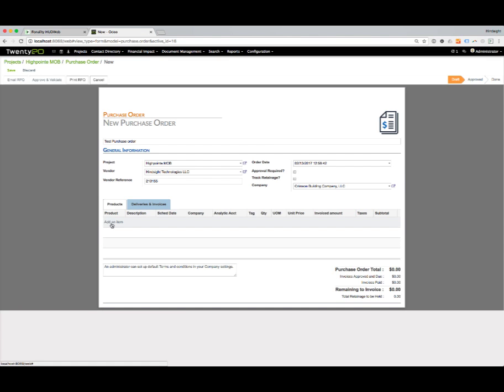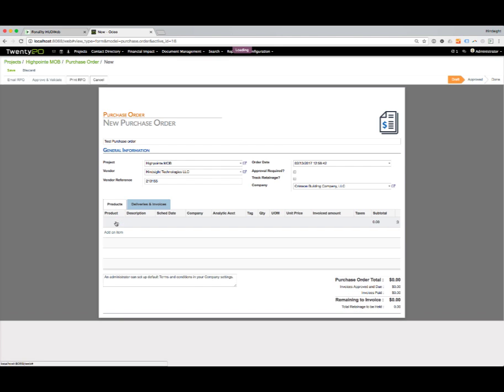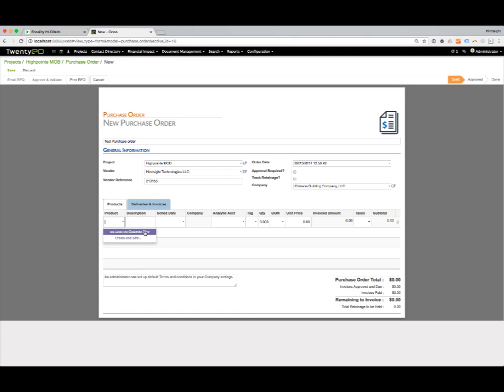When I hit add an item, if we have items that we've said to be available for a purchase order, they'll show up. If we have not, then there won't be any available in the drop-down. We have one item that's been selected, but this isn't the item that we need. We need to create a new one, so I'm going to hit create and edit.